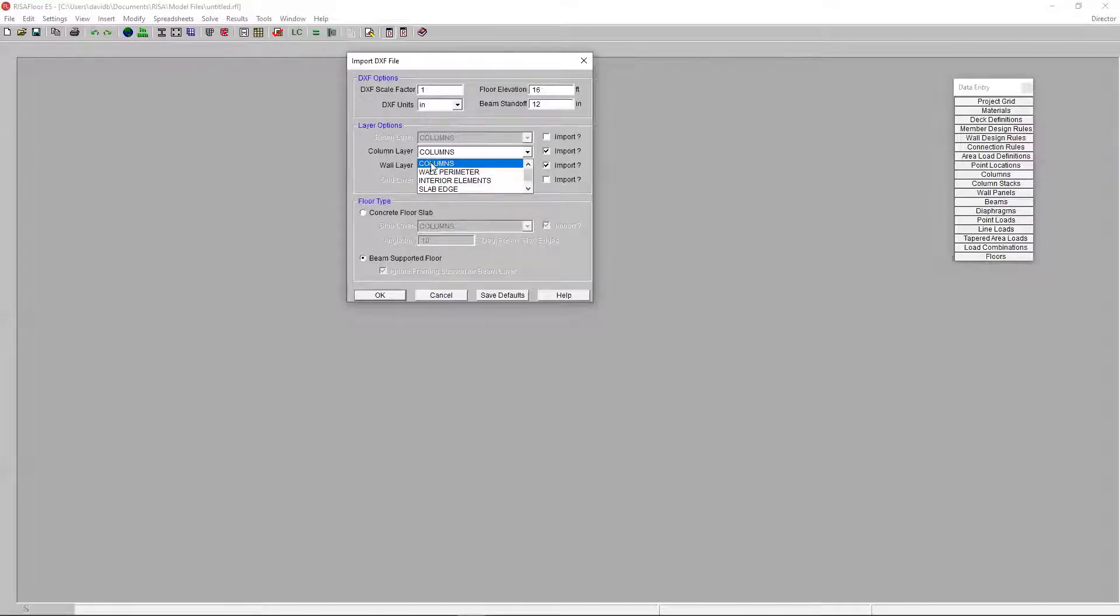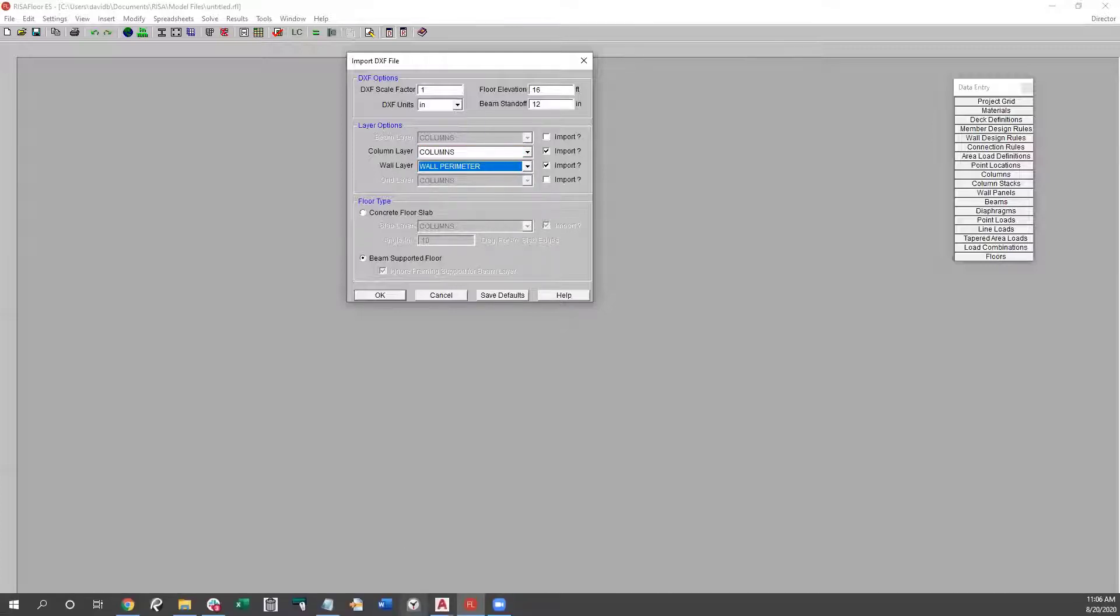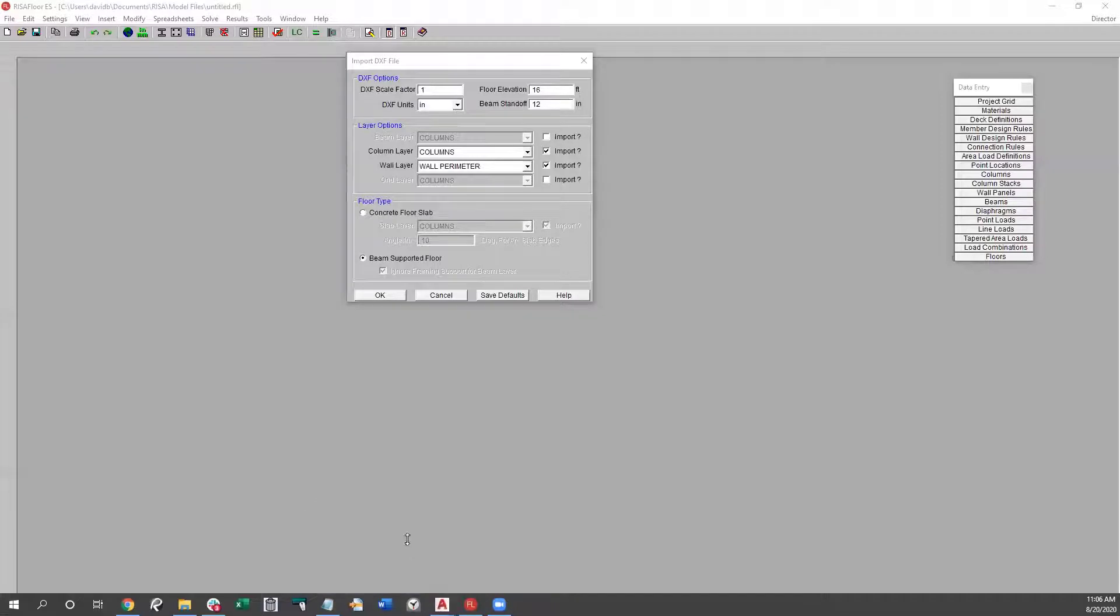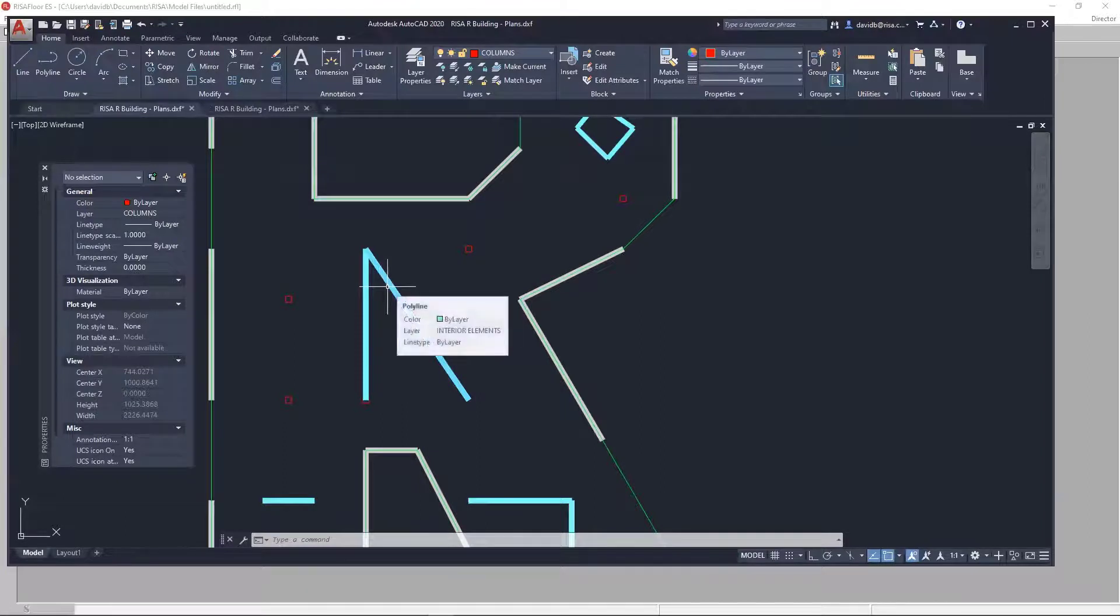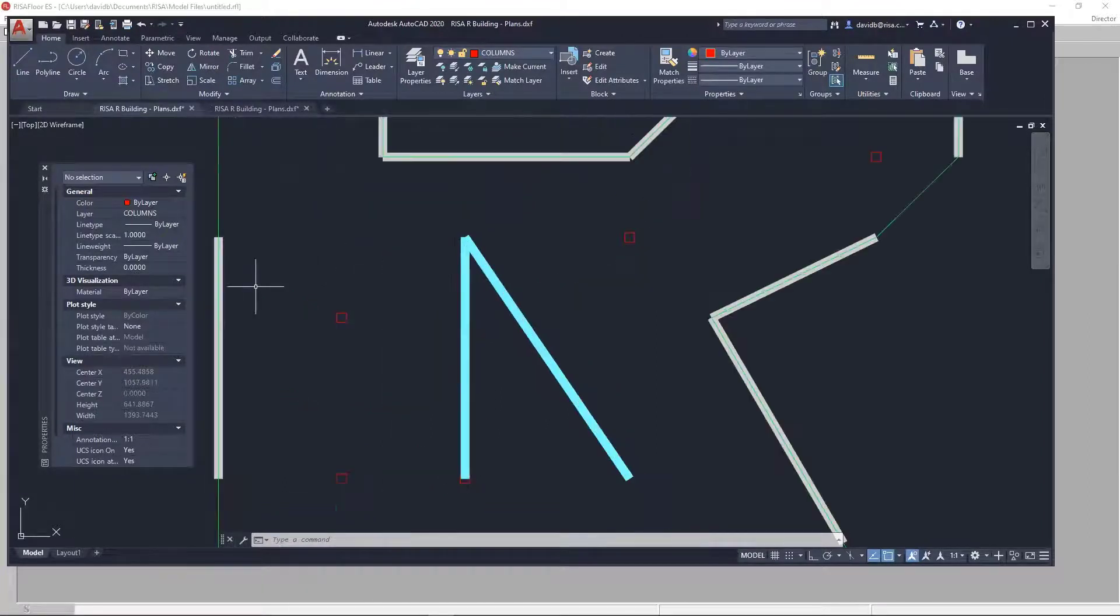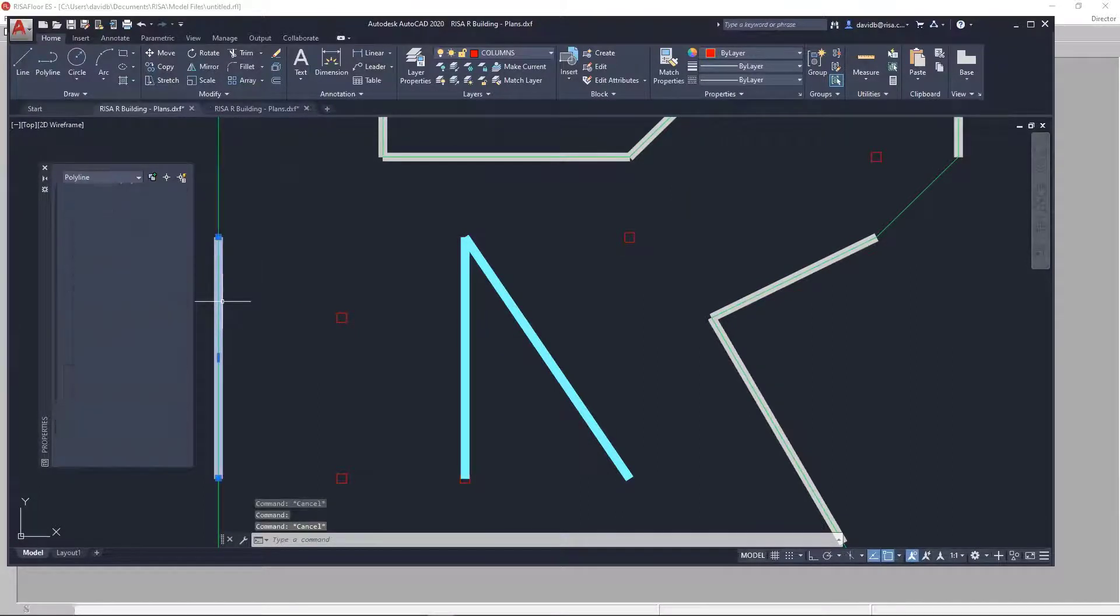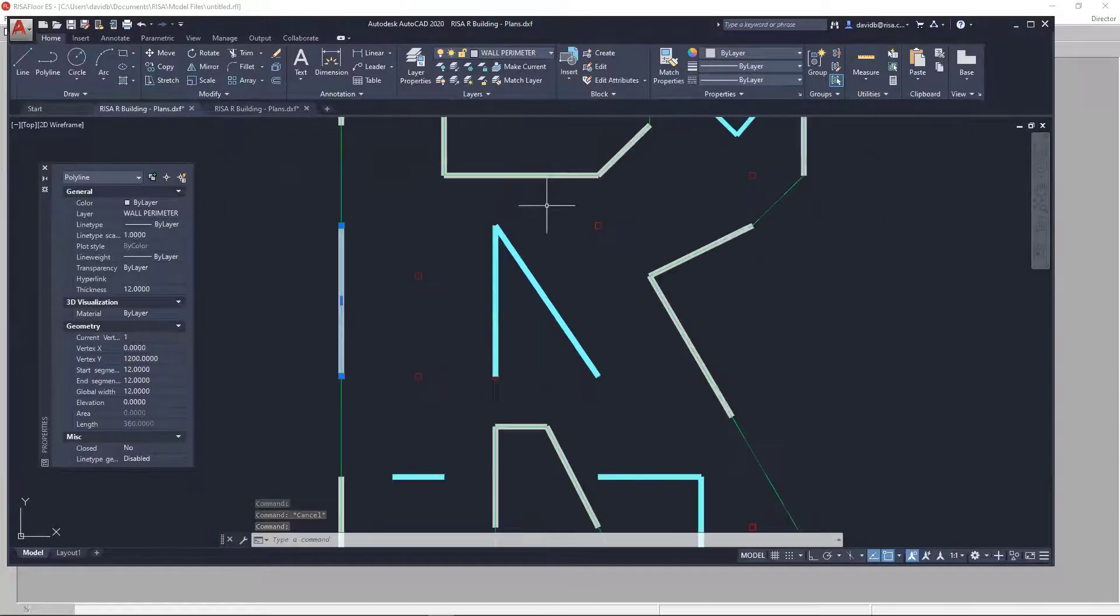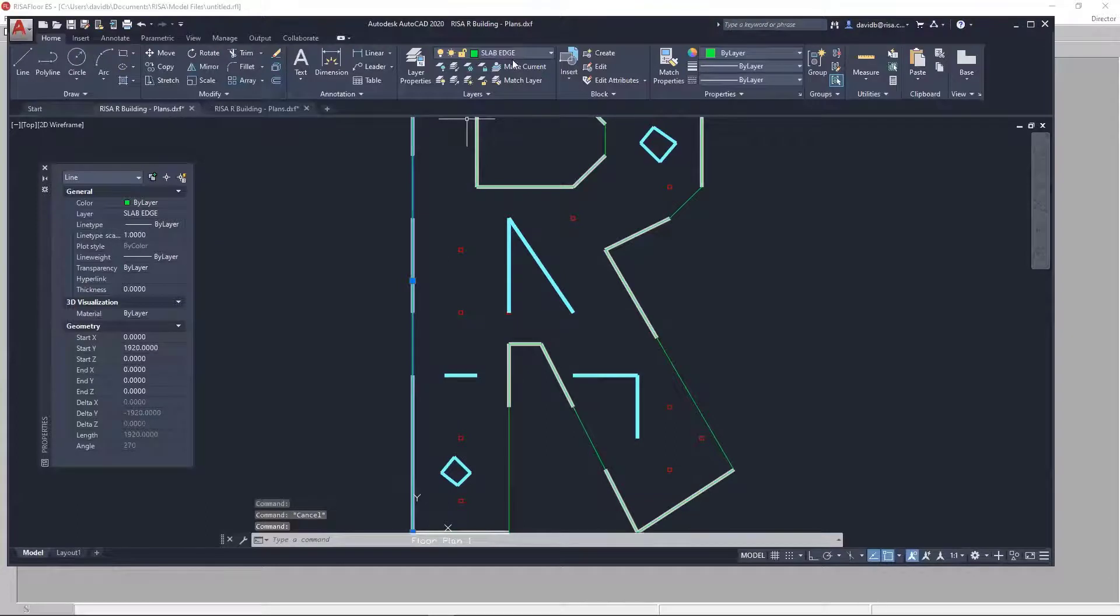So, for my columns, I'm going to pick my column layer. For my walls, I'm going to pick my wall perimeter layer. And I purposefully put these interior walls on a separate layer so that they would not come in on this initial import. But as you can see, for these exterior walls, let me click on that exterior wall. You can see it's on the wall perimeter layer. And then, similarly, for my slab edge, I have it on the slab edge layer.